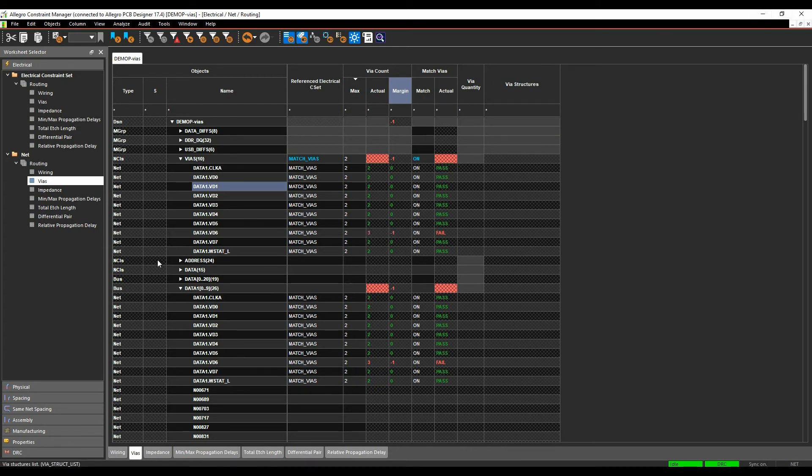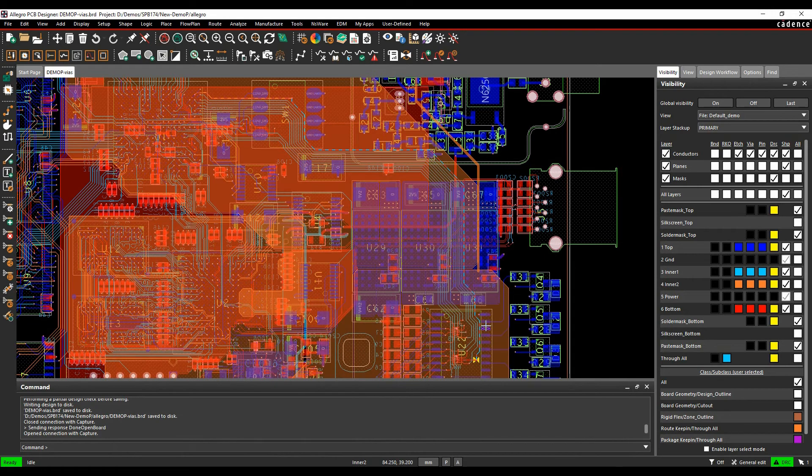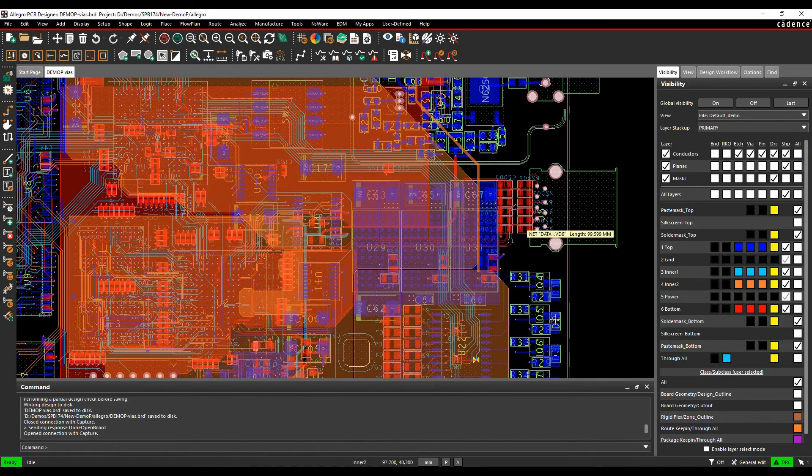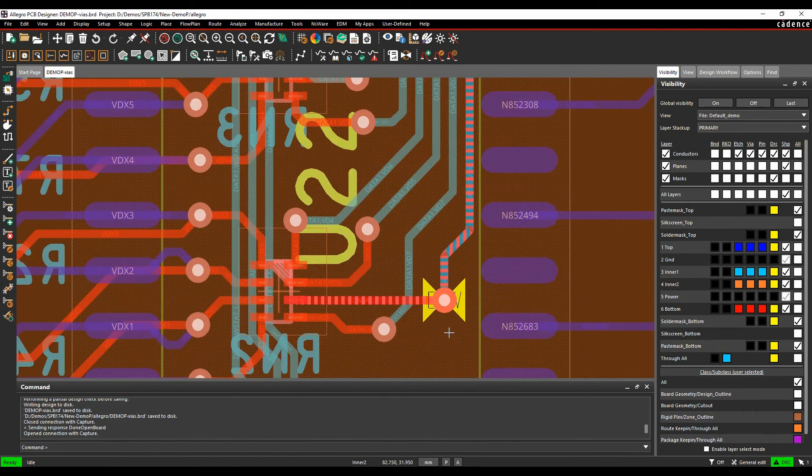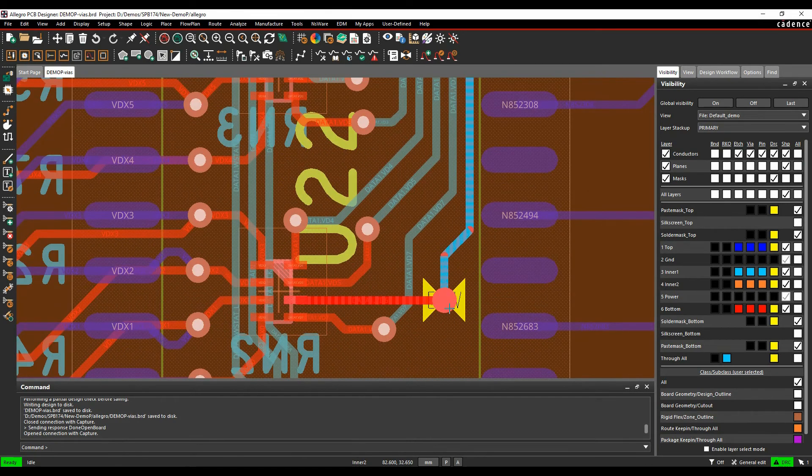Let's just double-click here, and we'll just go find out where that net is. It's highlighted the net for me by double-clicking it in the Constraint Manager. We can zoom in. Obviously, I've got a via there.